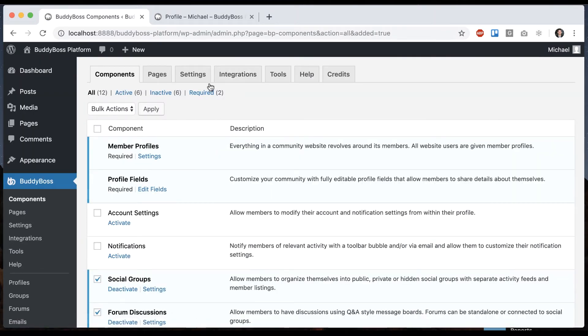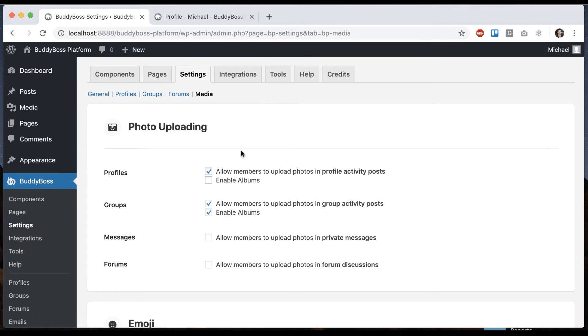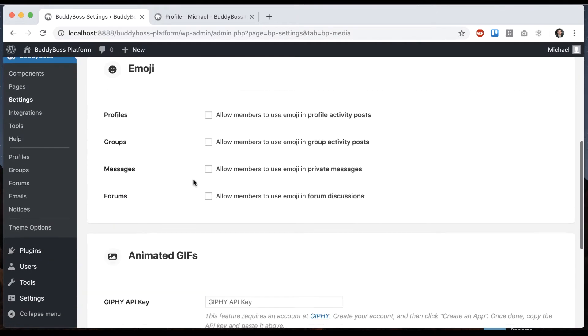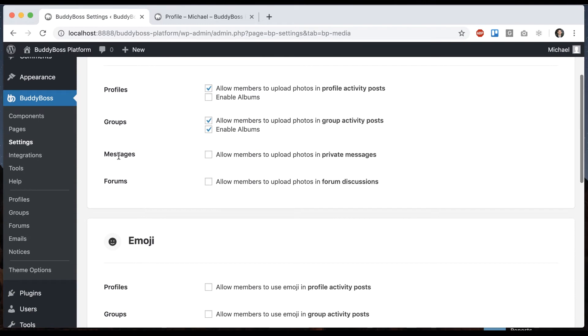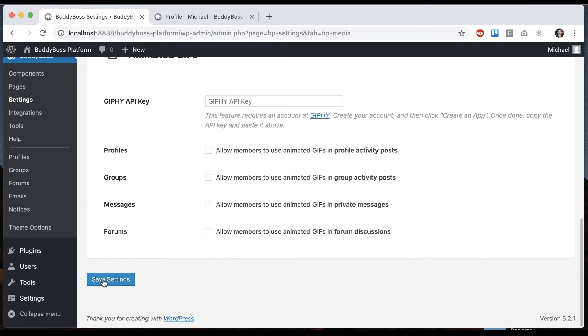Now when I go into settings we have a media management area where we control where all these different media options are displaying. One of the options is messaging. We'll allow members to upload photos into private messages. Let's turn that on.